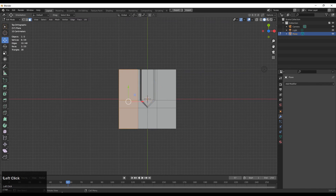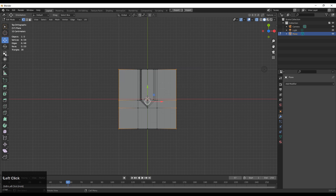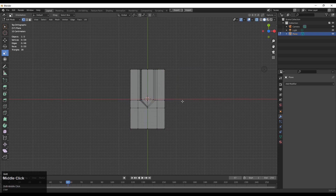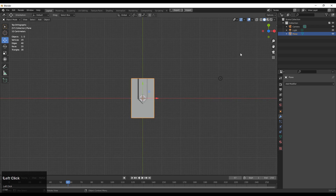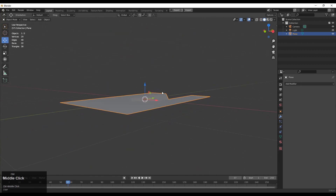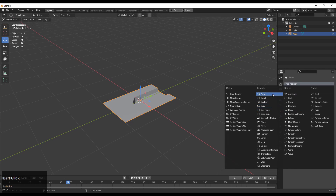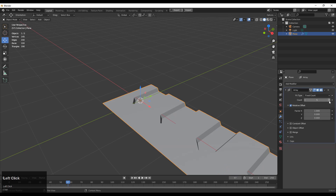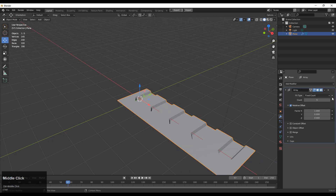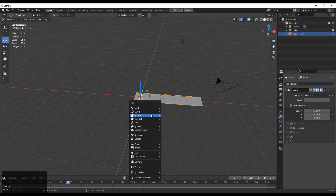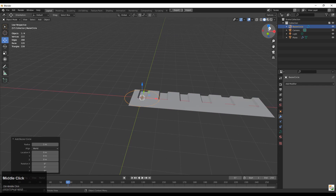You need to move these vertices along the x-axis, so just select these vertices and scale them along the x-axis — and this is our first mesh. Then you need to add an array modifier on it. Just add the array modifier and the count should be six. Make sure that the merge option should be on in the array modifier.